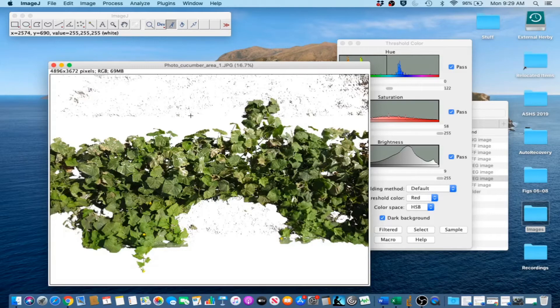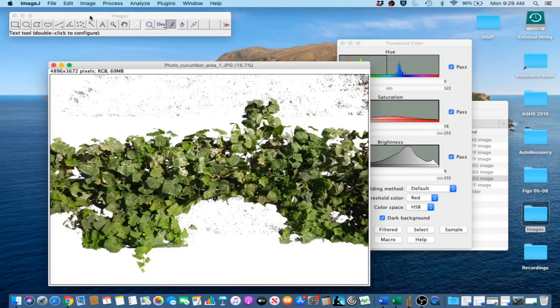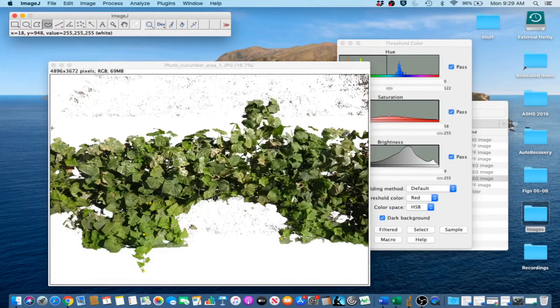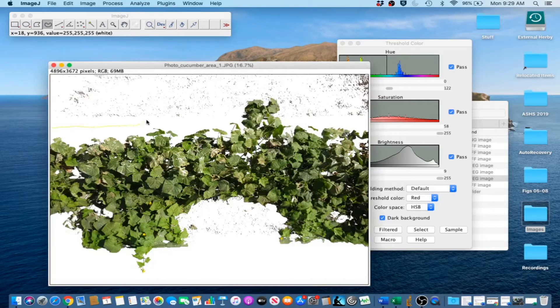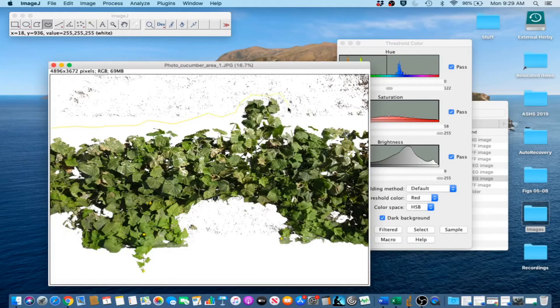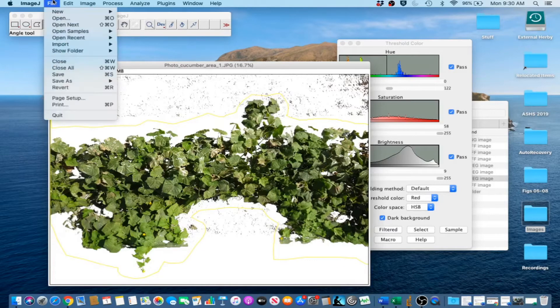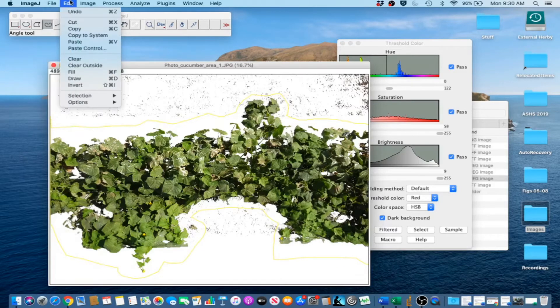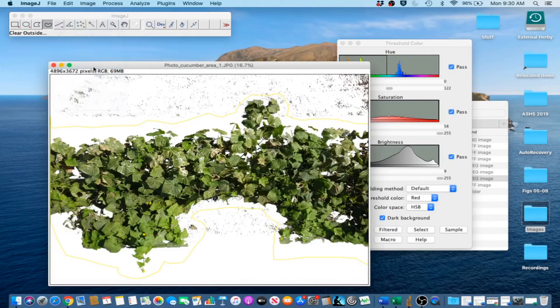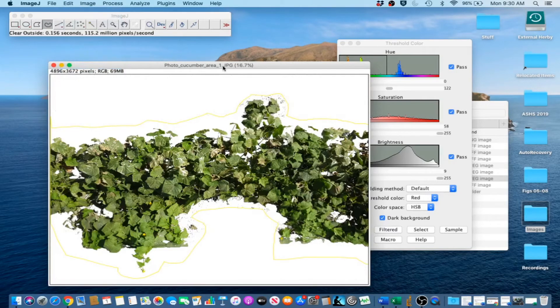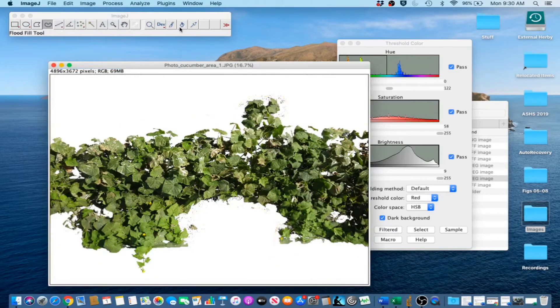Now, another way to do this actually, which might make it a little bit faster, I am just going to use the Freehand Selection tool for some of this junk. And then Clear Outside again. There we go, deselect that.